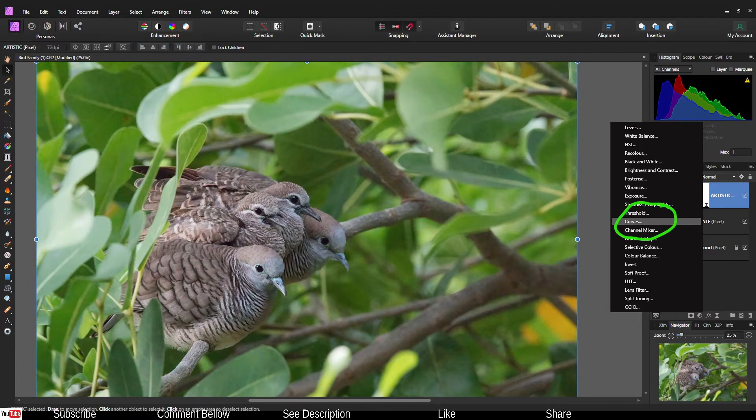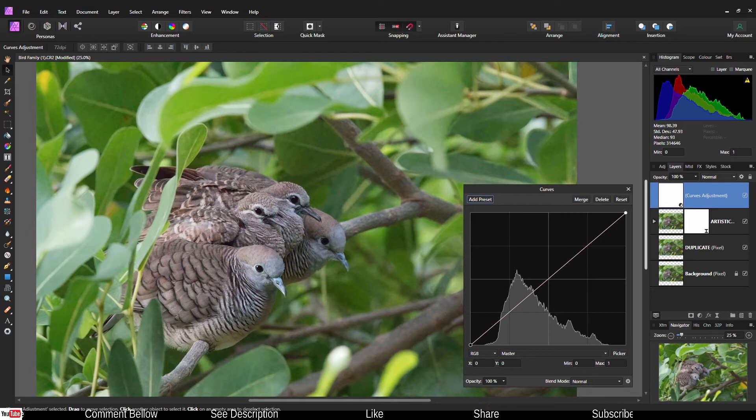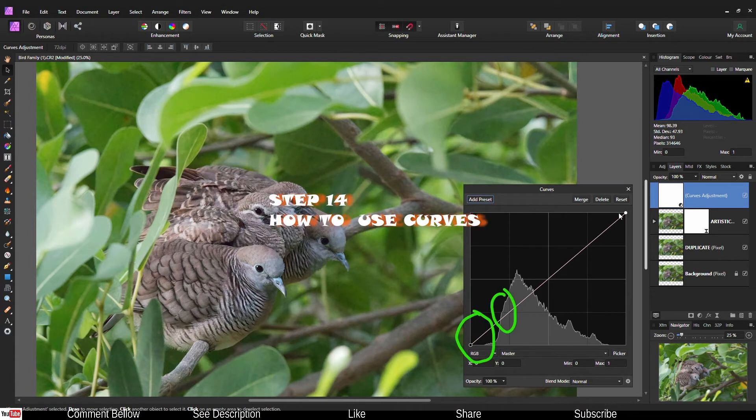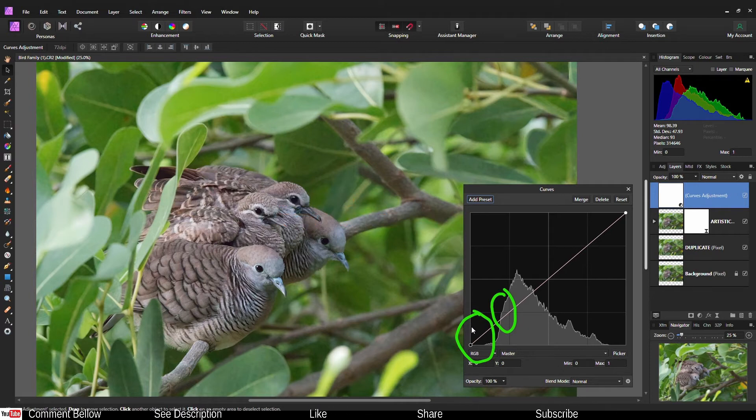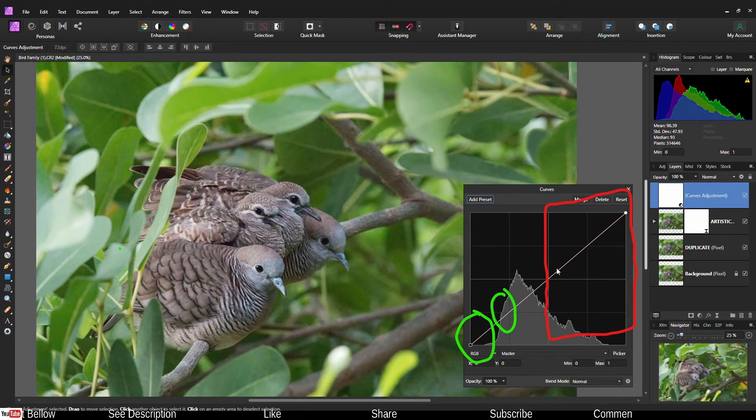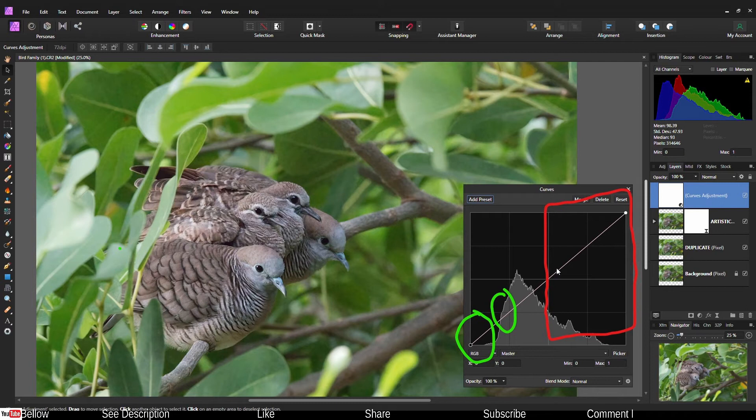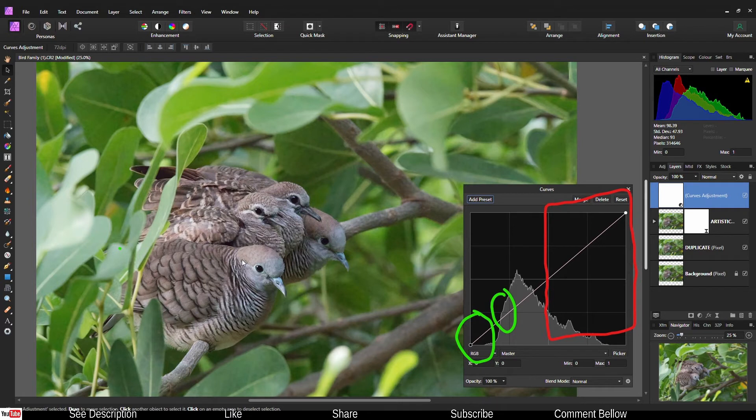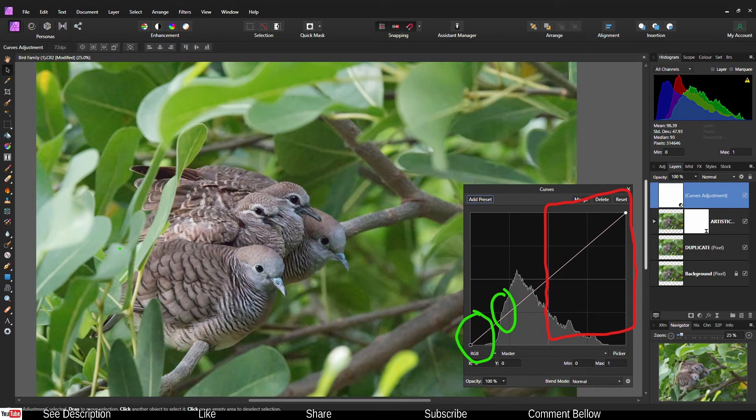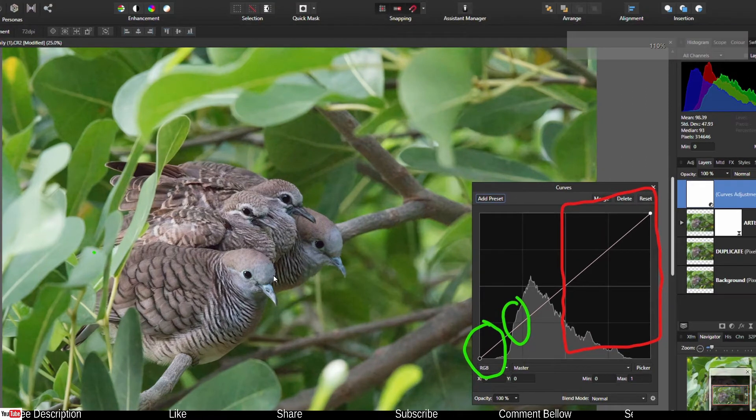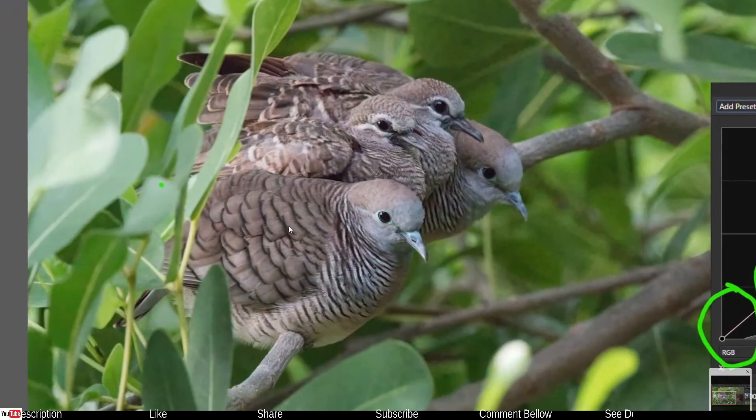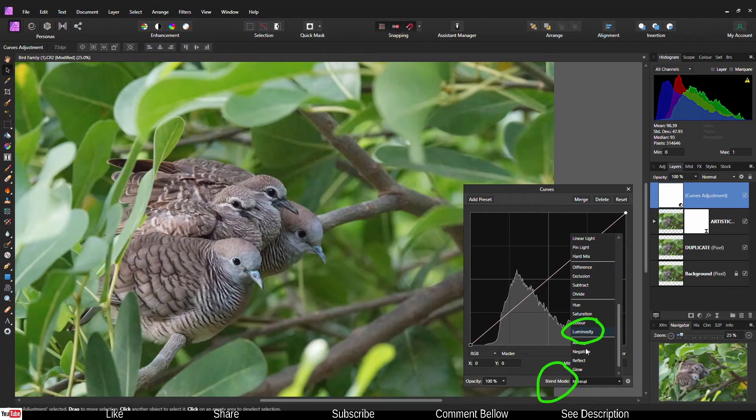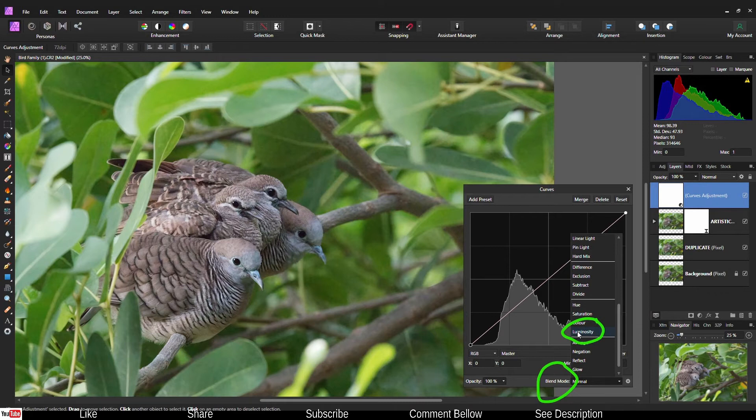Go to the adjustment layer and click curves. We're going to work on our contrast. Once the adjustment layer is open, we're going to work on those two areas. Add some contrast in the shadow area when not touching the mid tone and the highlight area because we don't want to clip anything. The head of the birds are already white, so this is just the limit. After that it's just going to look flat.